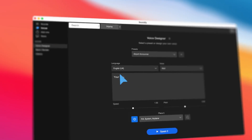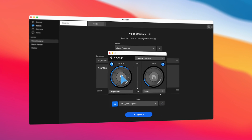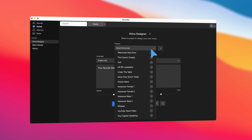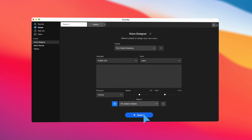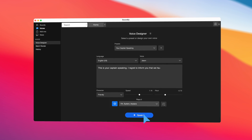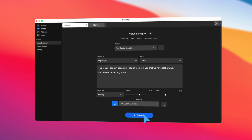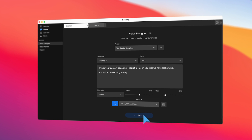Speaking of fun, we think you will have a blast playing around with the new voice characters that we just put into Soundly Voice Designer. Voice Designer generates voices from any text and lets you place them in various environments. Our new studio quality voices even emulate natural pacing and breathing, letting you test ideas fast. "This is your captain speaking. I regret to inform you that we have lost a wing and we won't be landing shortly."